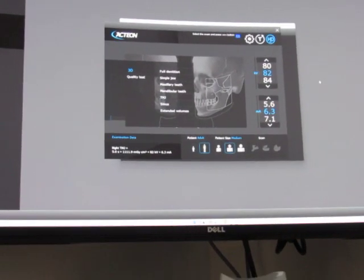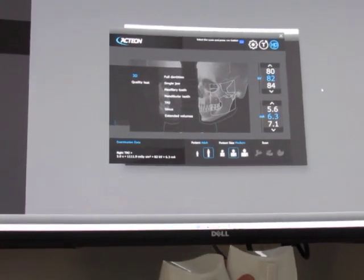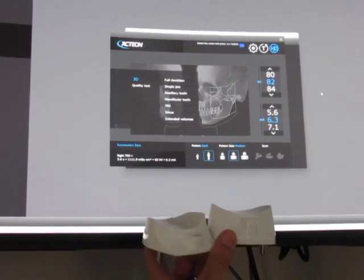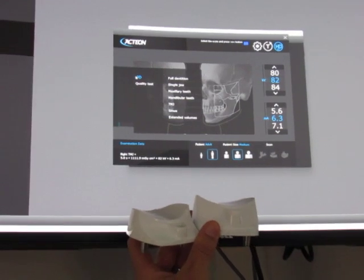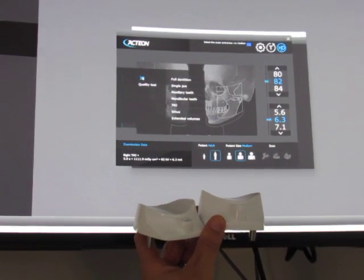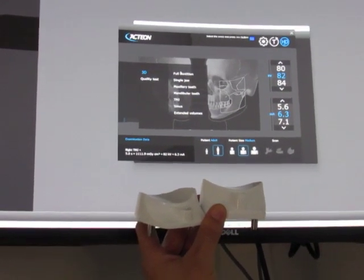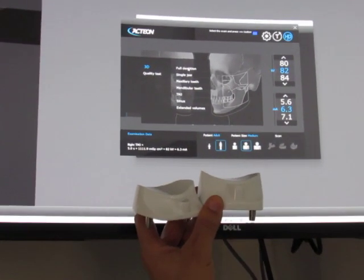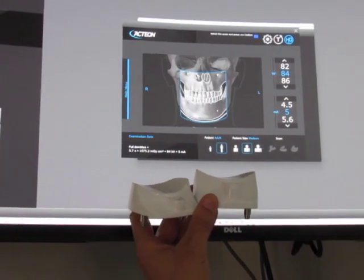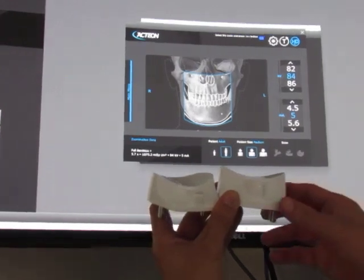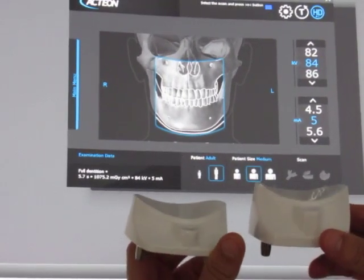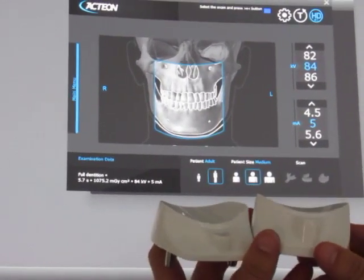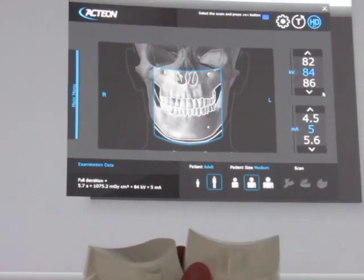This video is to demonstrate which 3D chin rest to use with your 3D exam. For full dentition, which is your 9 by 8.5 exam, you are going to use the medium or large chin rest.